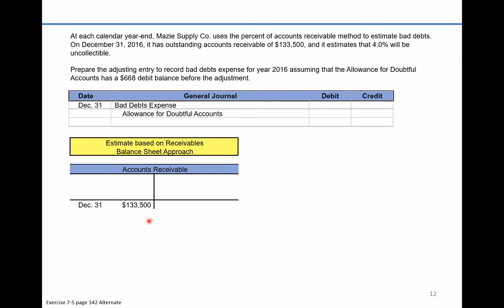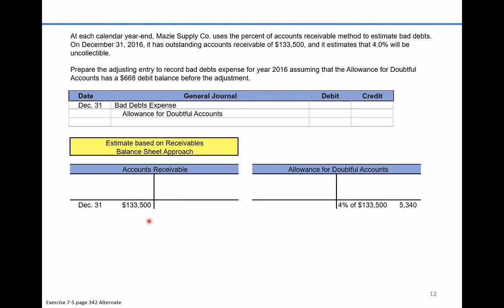We still want the allowance account to have an ending balance of 4% of the accounts receivable amount — that same target ending balance of $5,340. But instead of the prior credit balance of $2,270, we now have an opening debit balance of $668. The process is the same: we need the plug from a debit of $668 to a credit of $5,340. Taking $5,340 plus $668, the bad debt expense plug number is $6,008 — because $6,008 minus $668 gives us the target ending balance of $5,340.